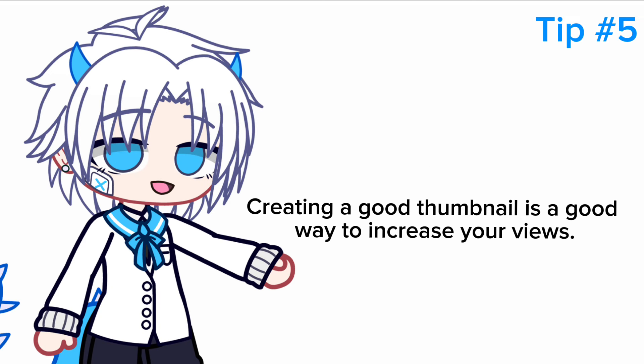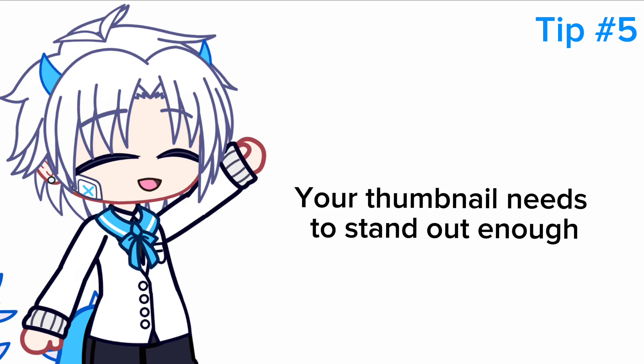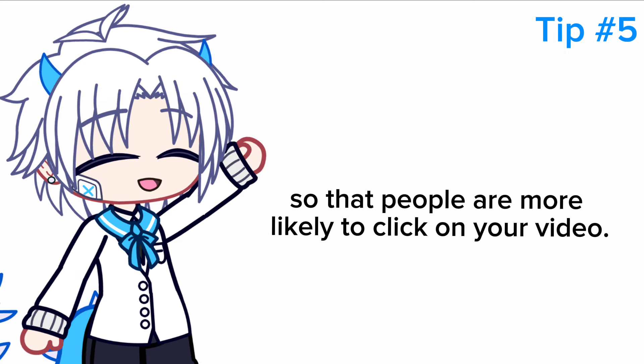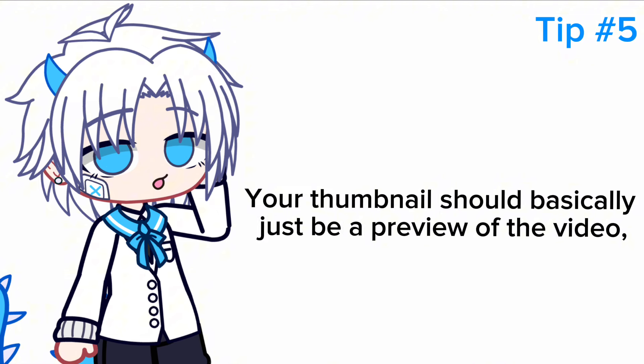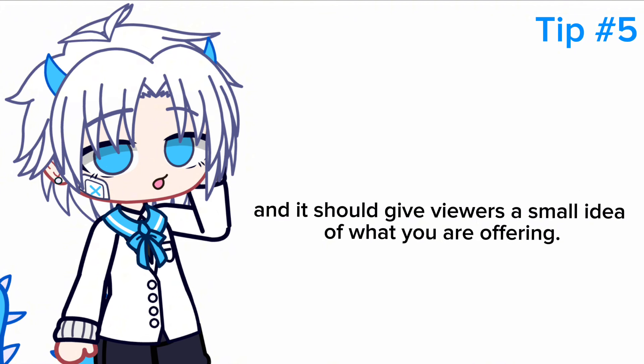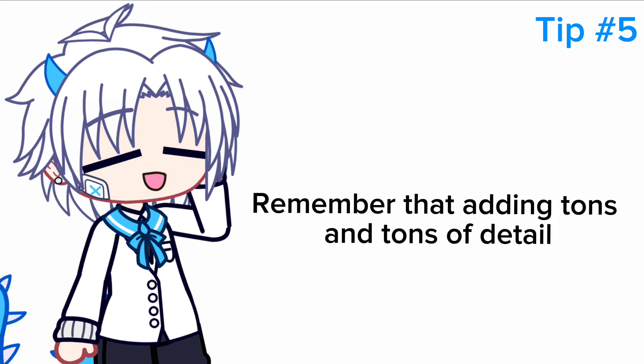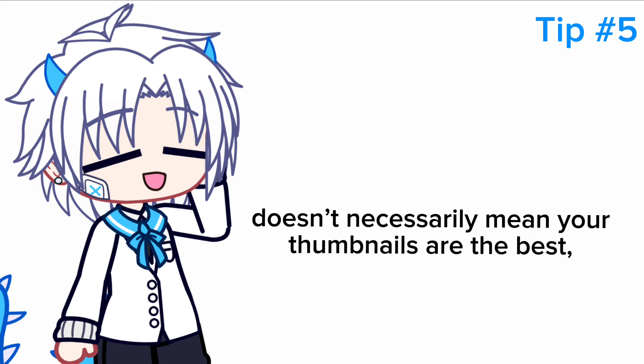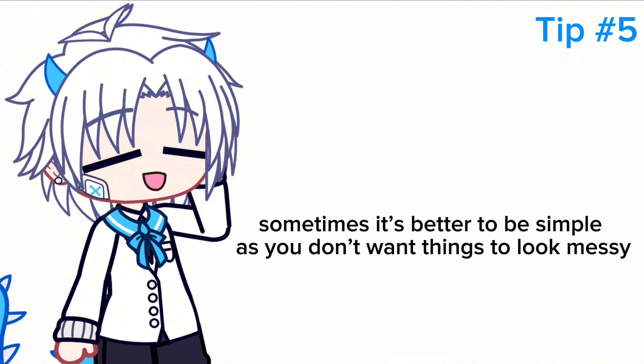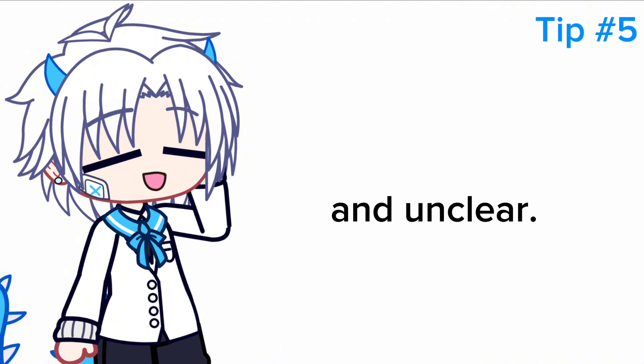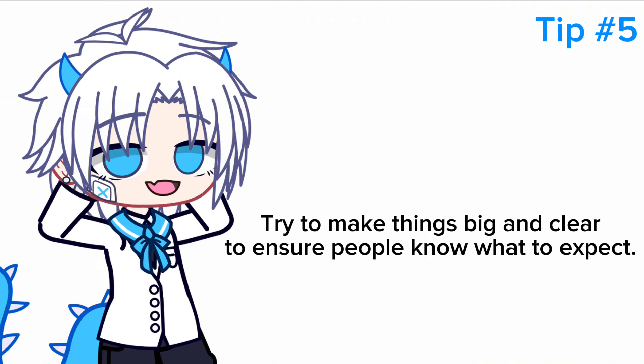Number five: thumbnails. Creating a good thumbnail is a good way to increase your views. Your thumbnail needs to stand out enough so that people are more likely to click on your video. Your thumbnail should basically just be a preview of the video and it should give viewers a small idea of what you are offering. Remember that adding tons and tons of detail doesn't necessarily mean your thumbnails are the best. Sometimes it's better to be simple, as you don't want things to look messy and unclear. Try to make things big and clear to ensure people know what to expect.